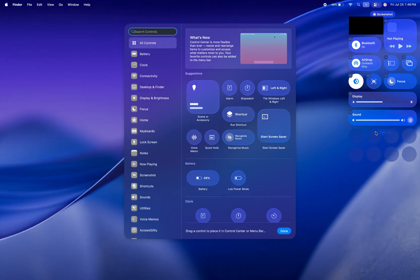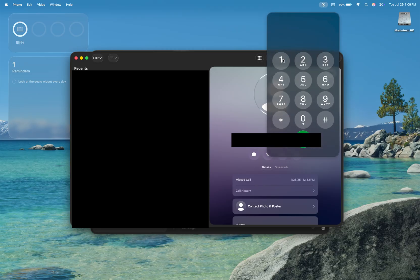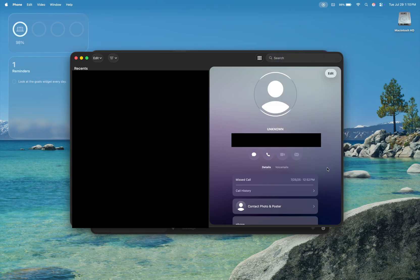It brings a beautiful liquid glass redesign, more continuity features from the iPhone such as the phone app, live activities, call screening, and hold assist.